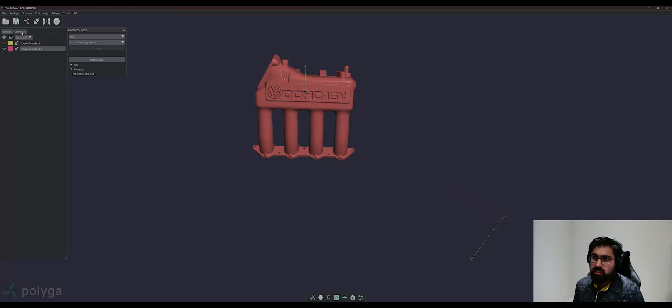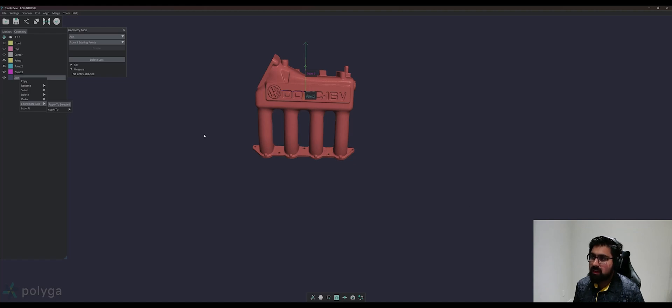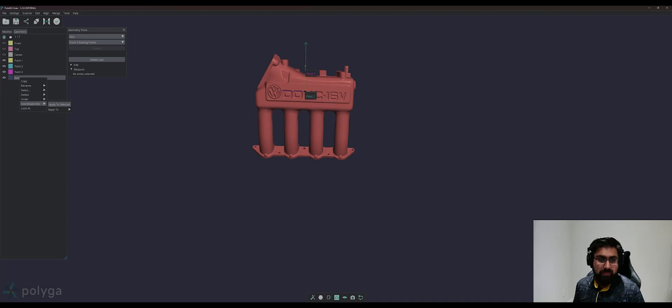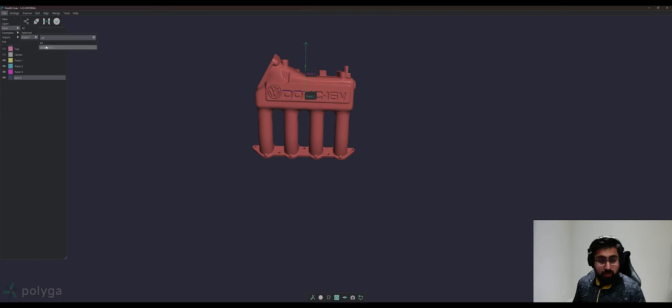We can go back to our geometry list tab. We can select the axis, coordinate axis, and apply to selected. I have my mesh selected, and we can see that our local axis has now repositioned itself to where we've created our coordinate system. From here, we can go ahead and export this as your STL and import it into our CAD program.